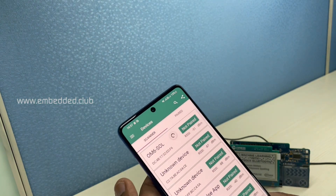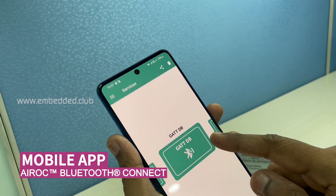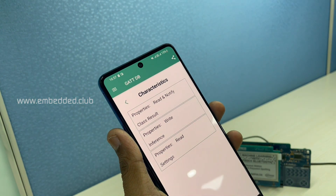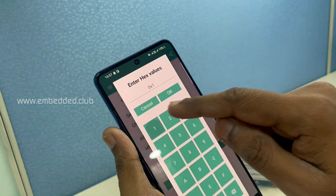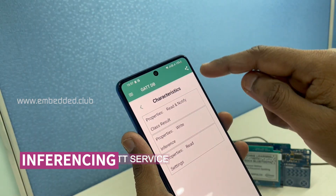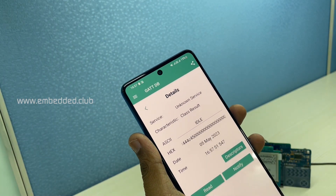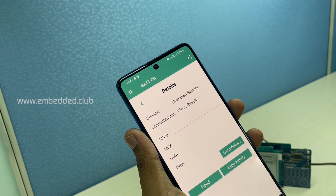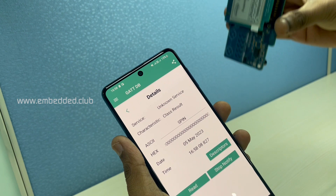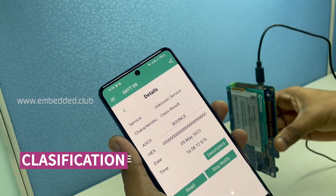Let's open up the Infineon Air ROC Bluetooth Connect mobile app. Connect to it and open the GAT DB service. We have three services available. The Inference service is to start and stop the inferencing. Class results service gives the results. Let's perform some actions and we get the classification results on the ASCII field.